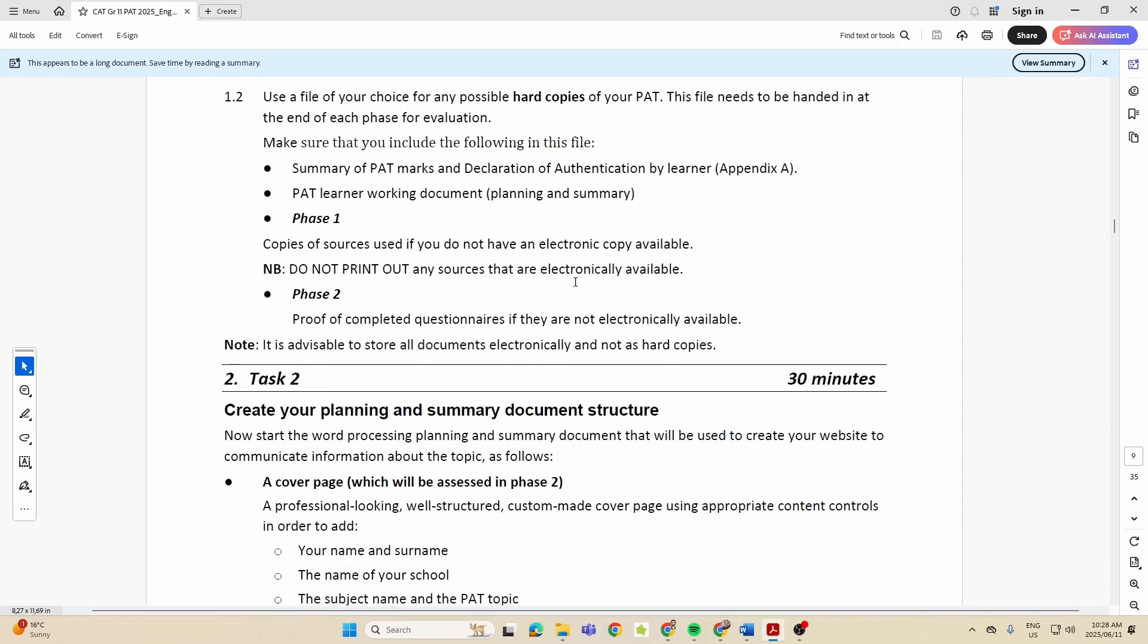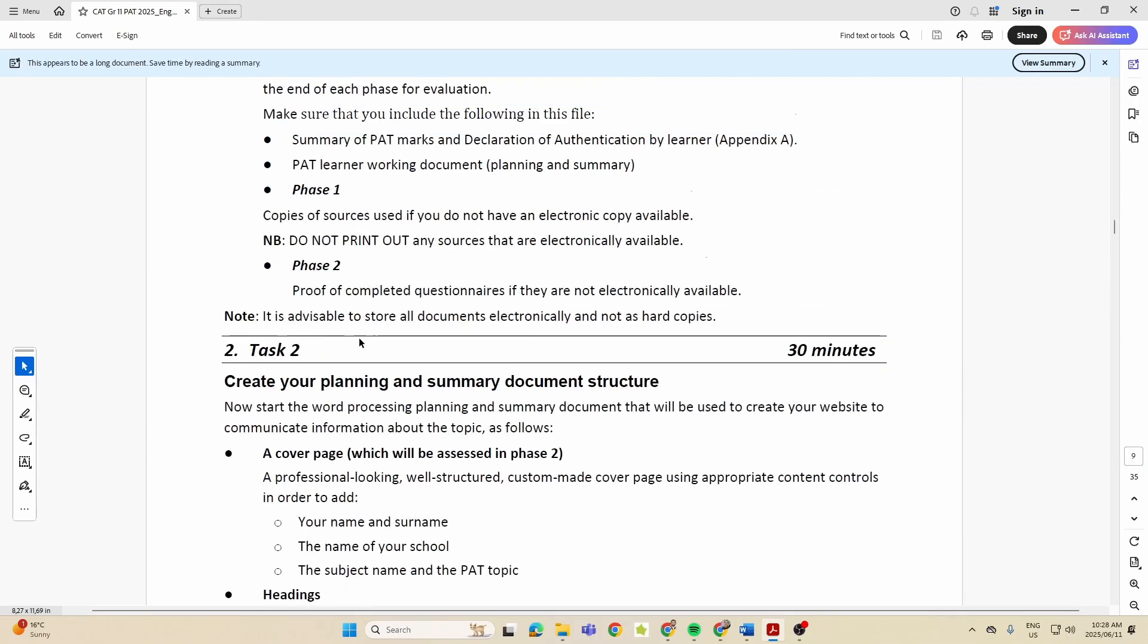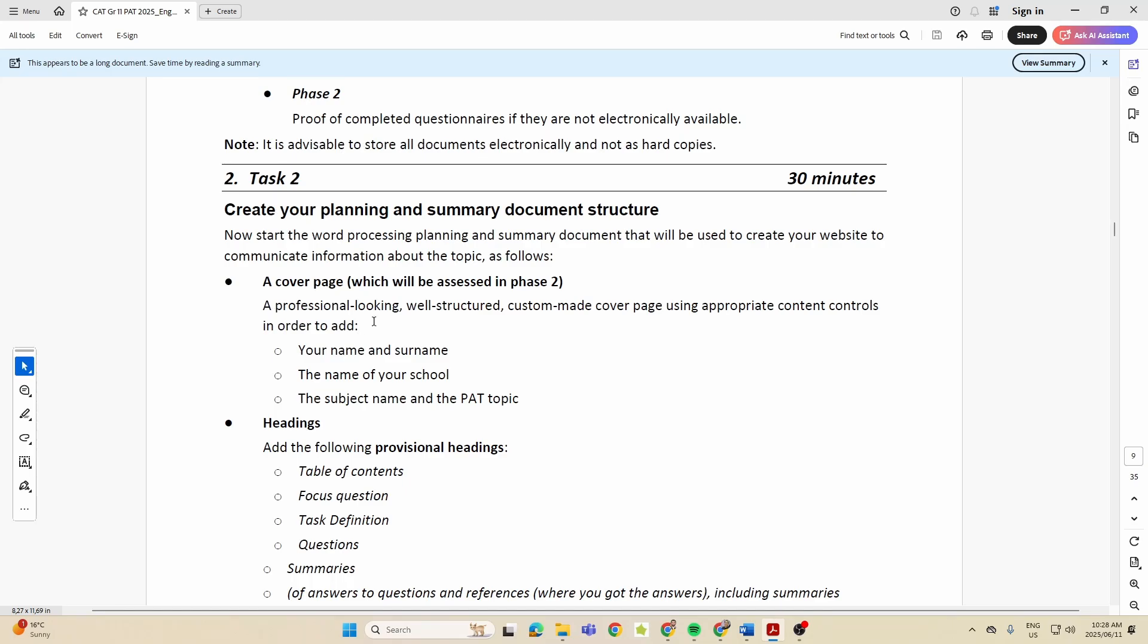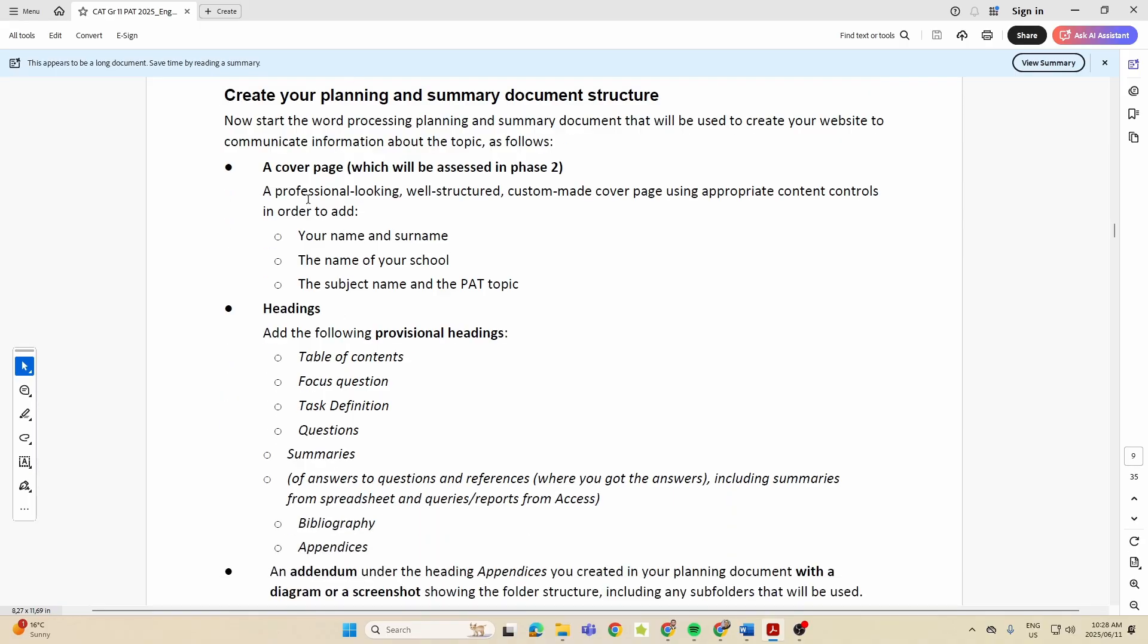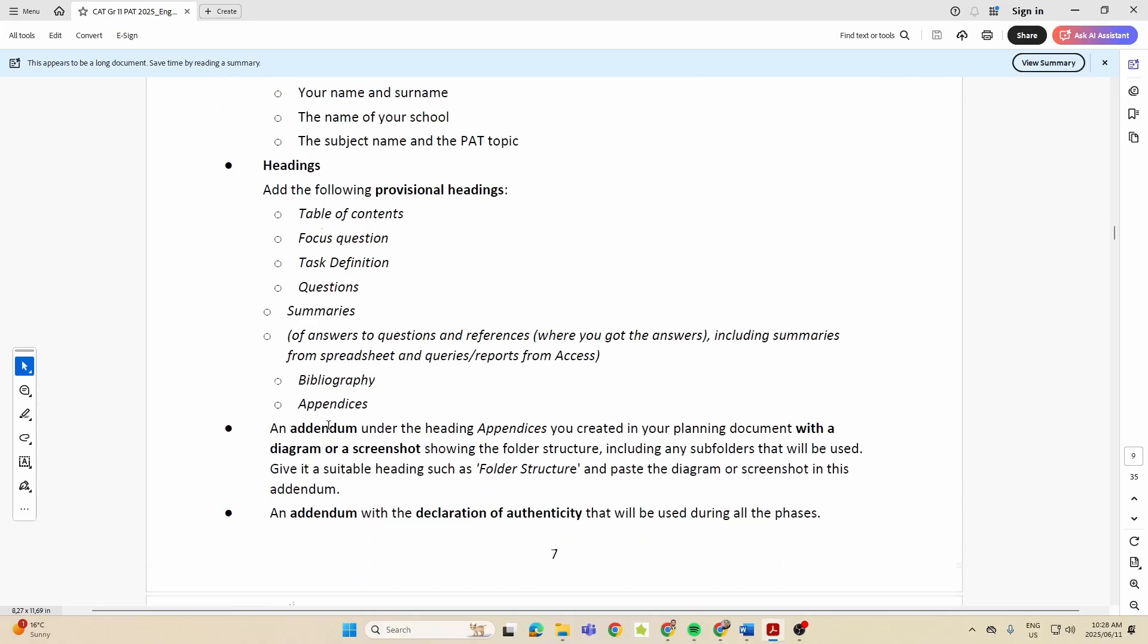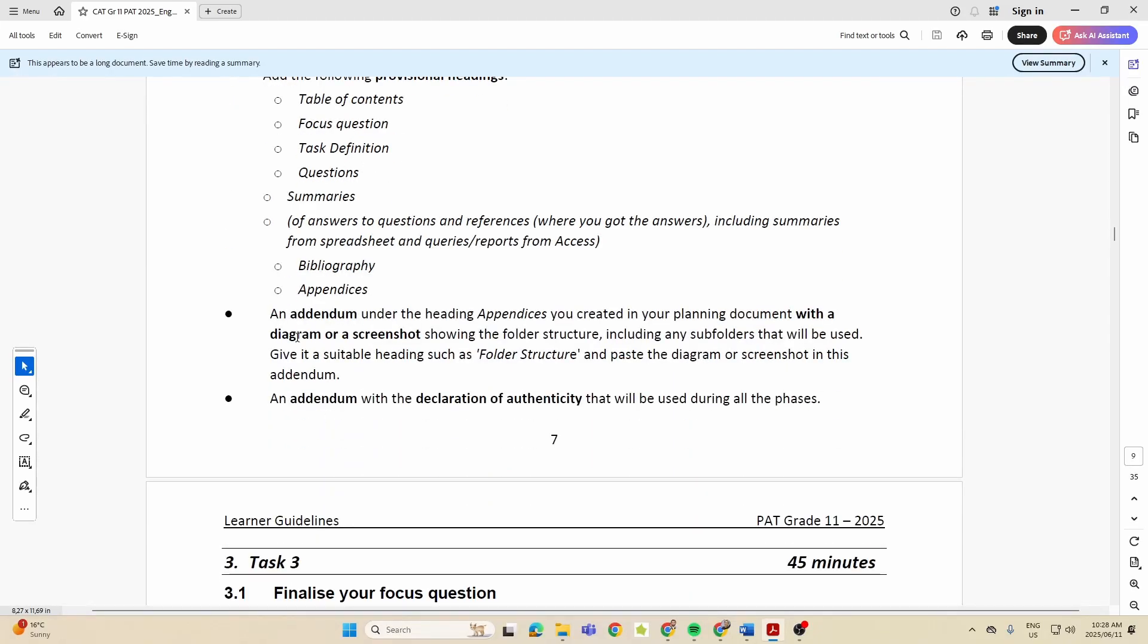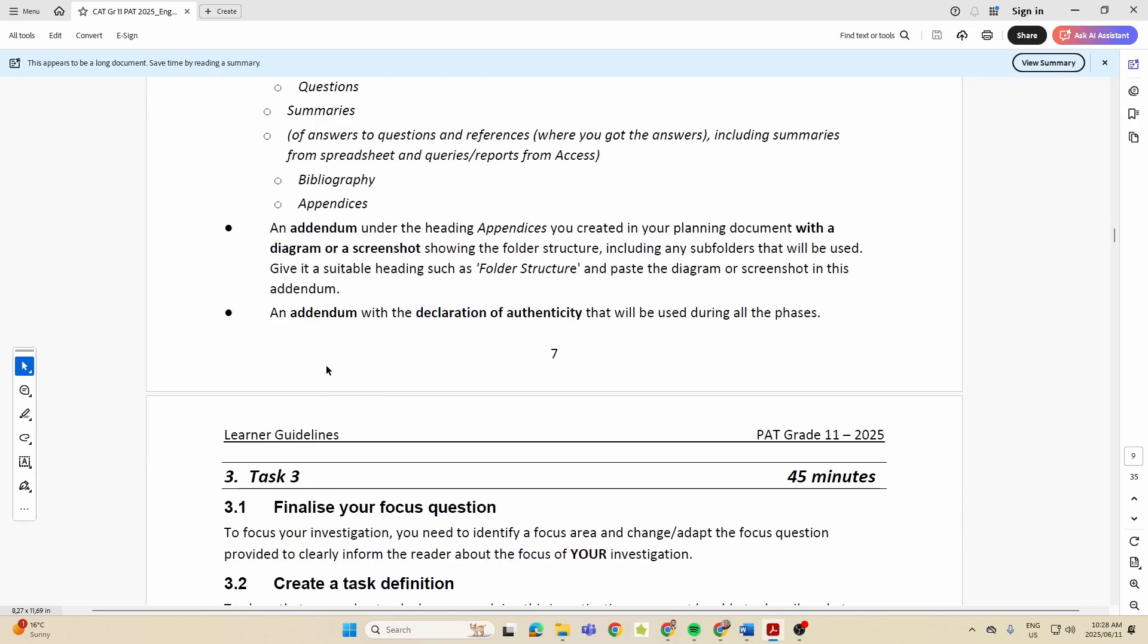In Task Two, they want you to create your planning and summary document structure. So now inside that Phase One folder, you're going to have a document - this is a blank Word document. You can save it as Phase One working document, whatever your teacher maybe advises you to do, but it must have a cover page, headings - and these are the headings that you need to have. You then need to have an addendum section, and under the heading appendices you also need to have the declaration of authenticity.